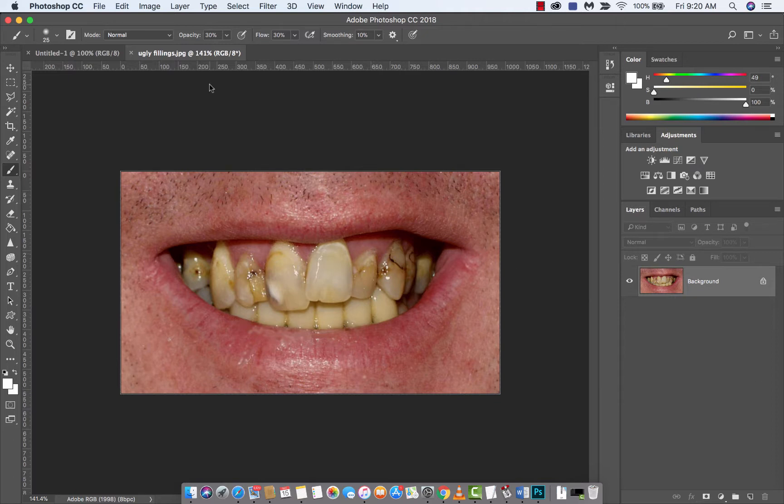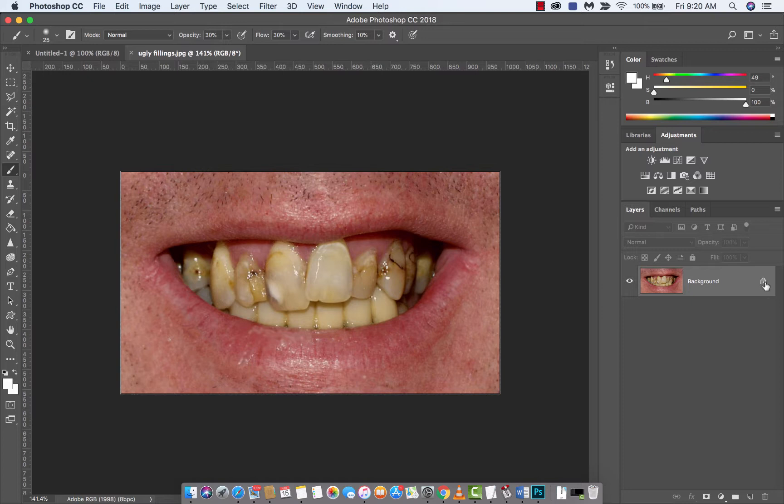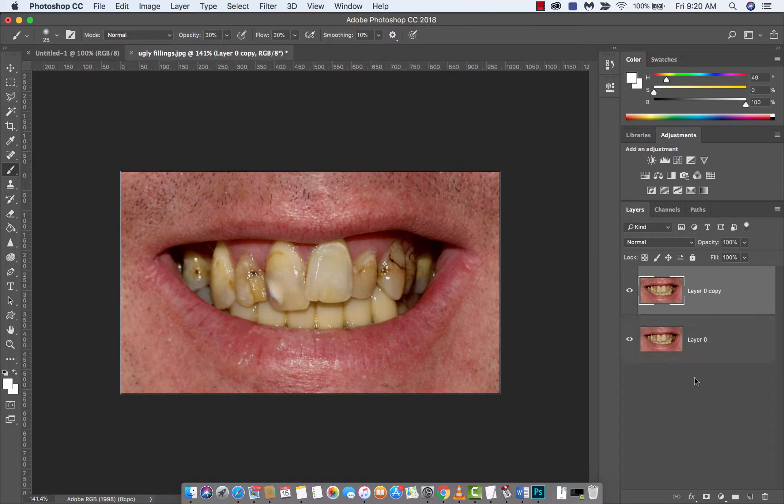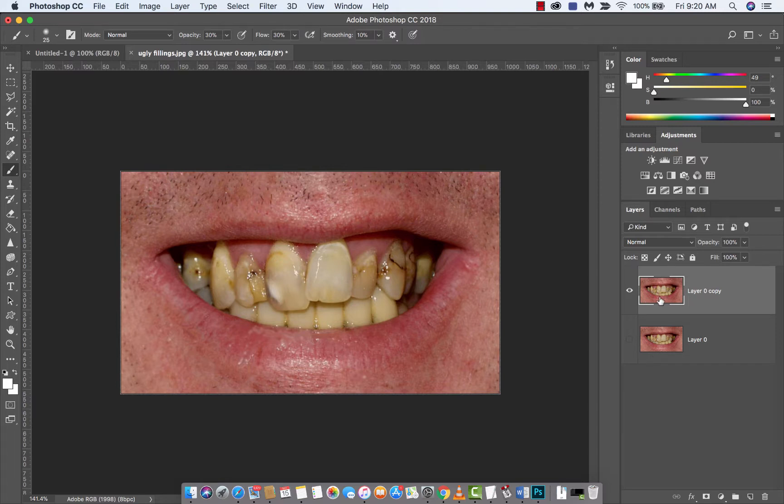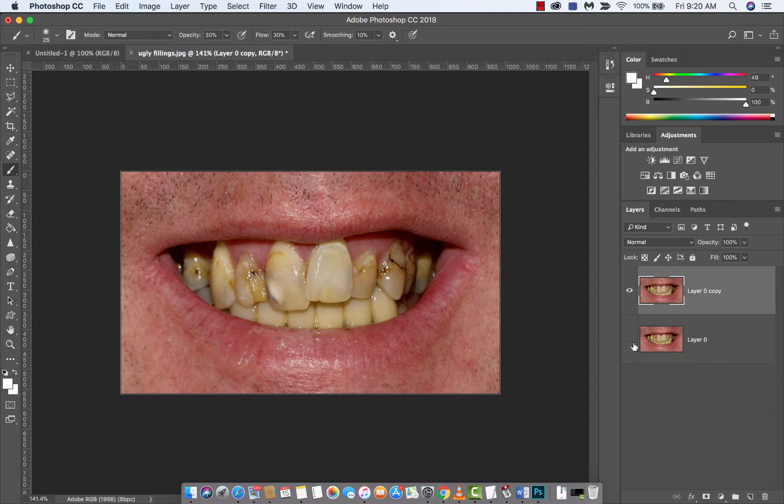Okay guys, first thing, if you want to follow along, just drag and drop in some ugly teeth like this. Yellow in this situation with some cavities and who the hell knows what's going on in there. Just throw it into your document. The second thing is I'm going to unlock that and hit Command-J or Control-J if you're on a PC. That creates a second layer, so we're working non-destructively. If we don't like what we do, we just go back to the original layer.